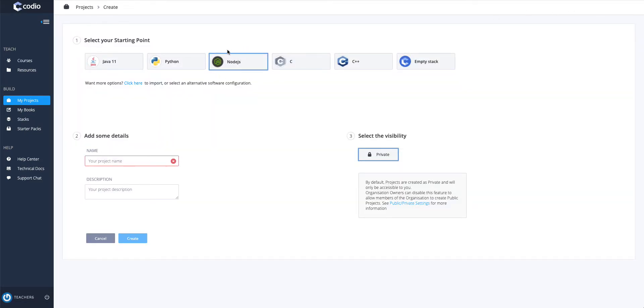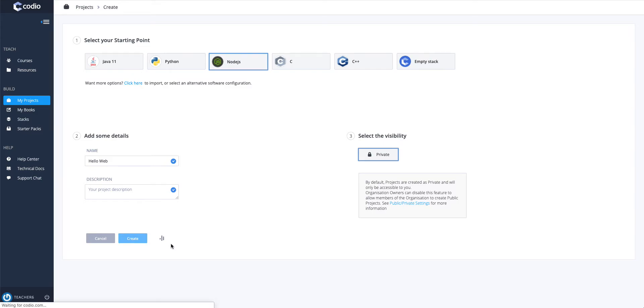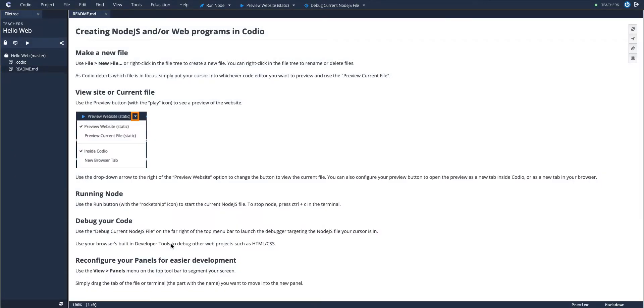We're going to select Node.js and name our project. When you hit create, Kodeo is making sure the right software is there for your project as well as configuring the top menu.